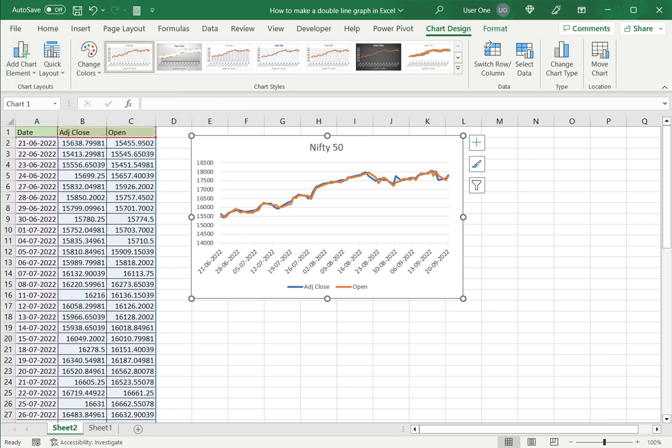This is how to make a double line graph in Excel. Please read the appended article for further guidance.